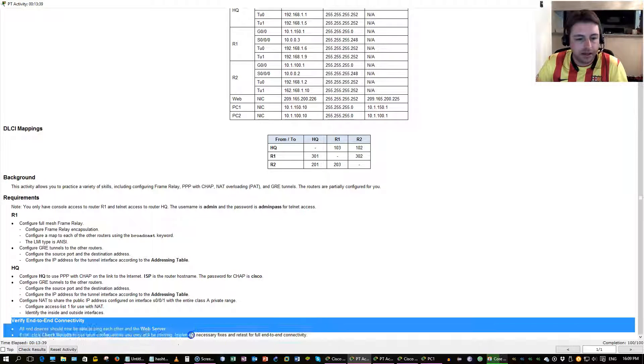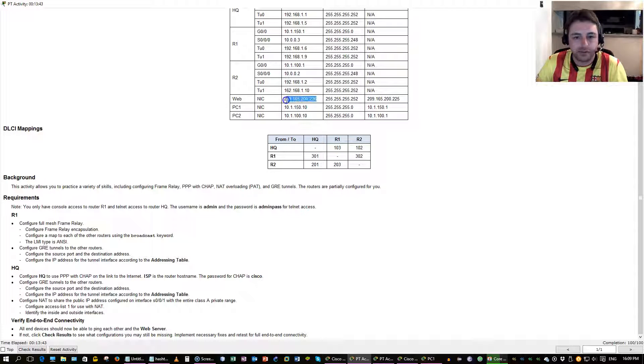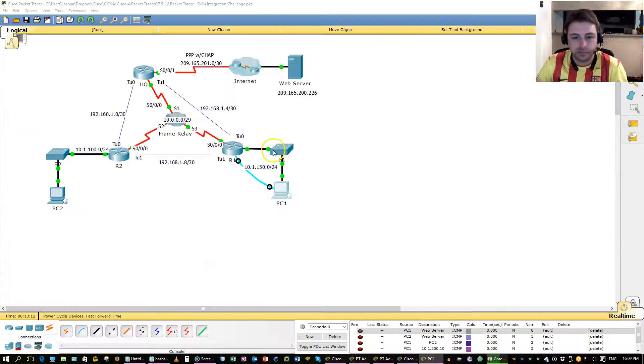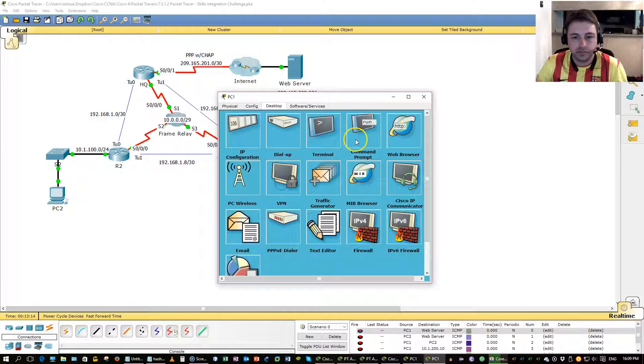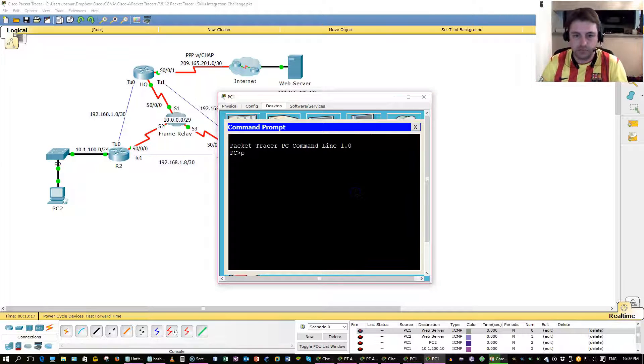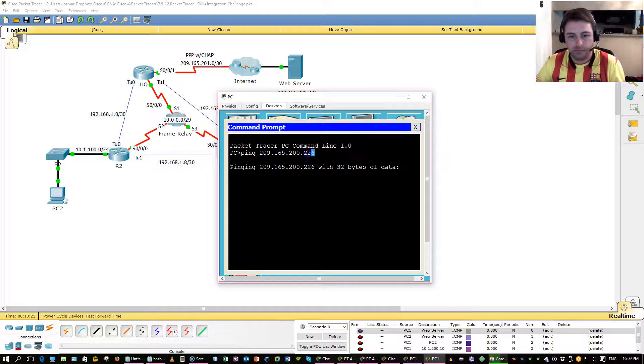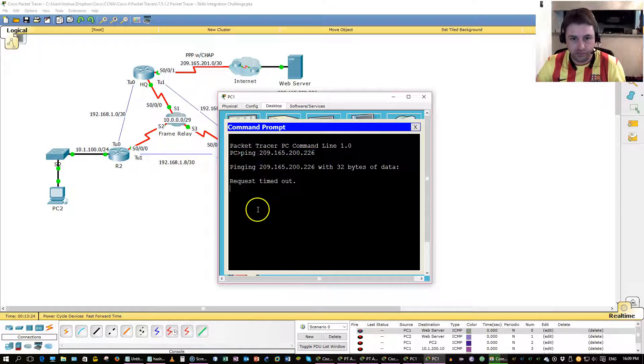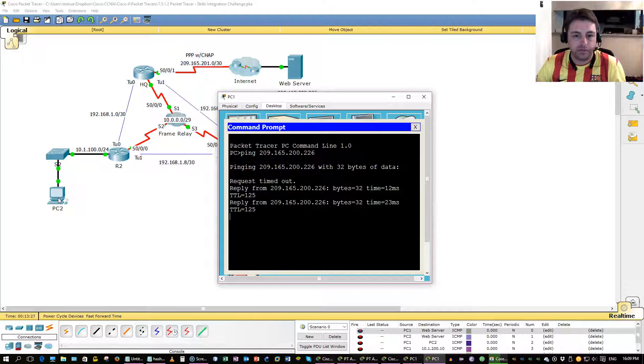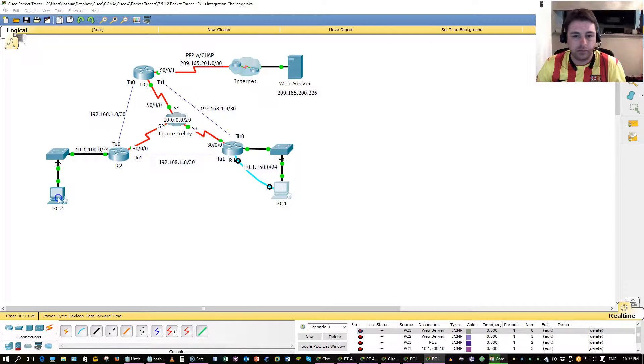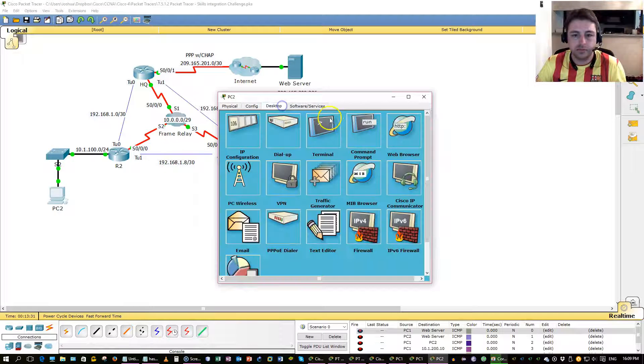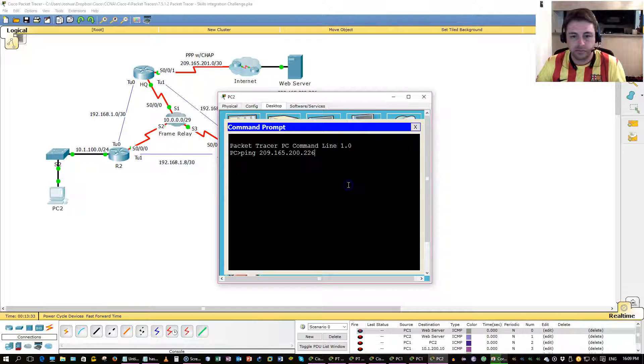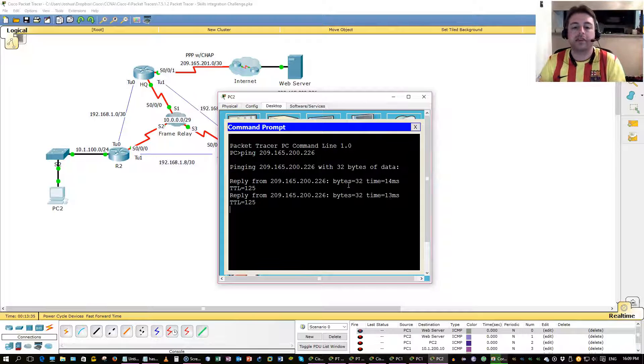Verify end-to-end connectivity to ping the web server from the end devices. That's exactly what we shall do. Successful. Successful.